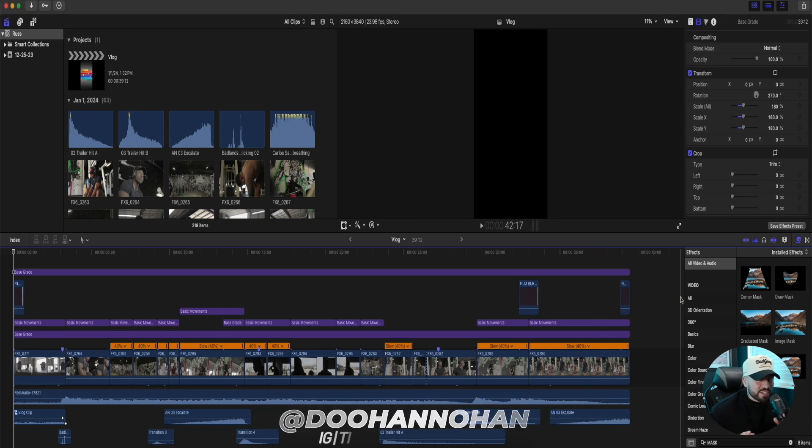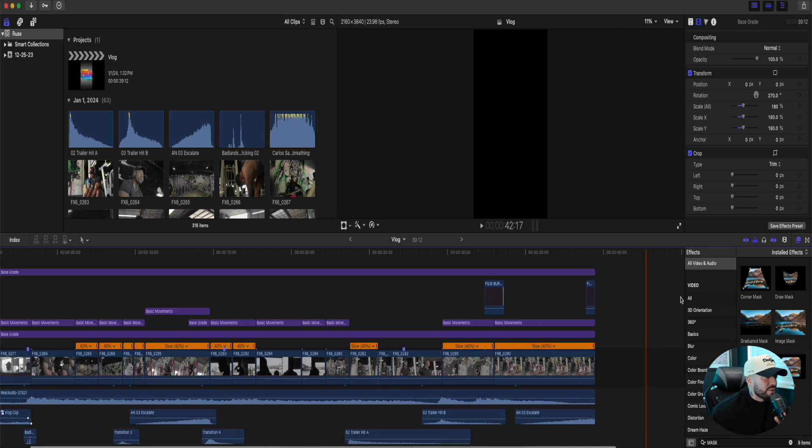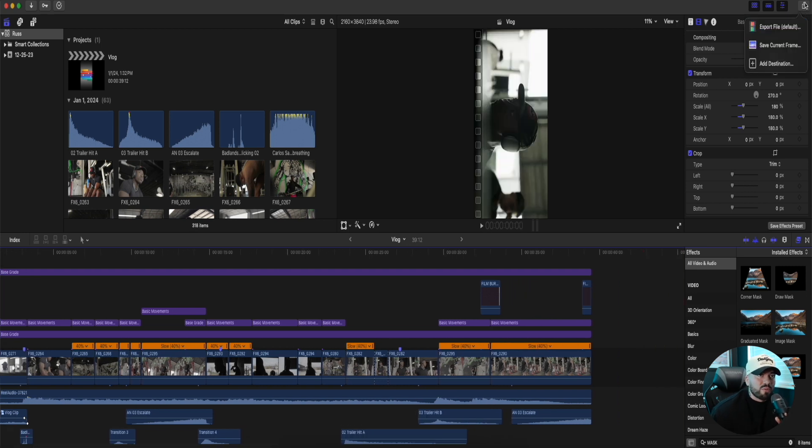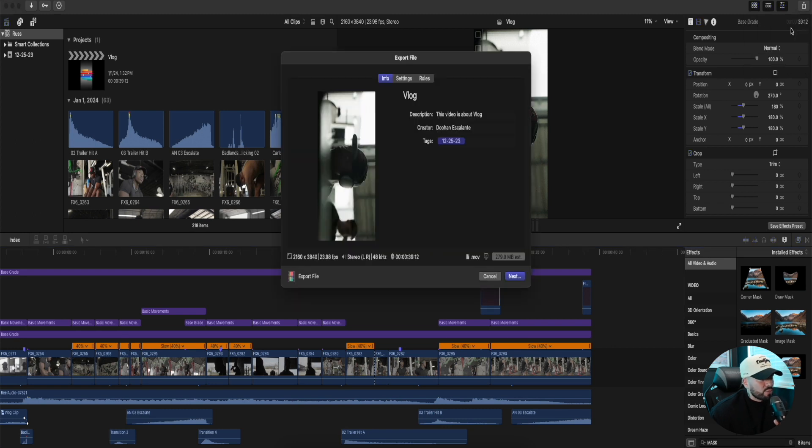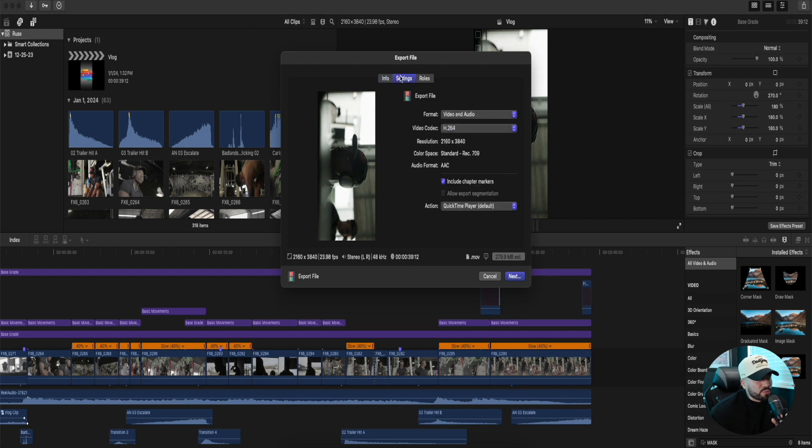Now we're going to export this. We're going to go to the top right, little square with the arrow pointing up. We're going to go to Export File. So here we are Export File. Not to overcomplicate, but we just go to Settings and here we have my export settings.